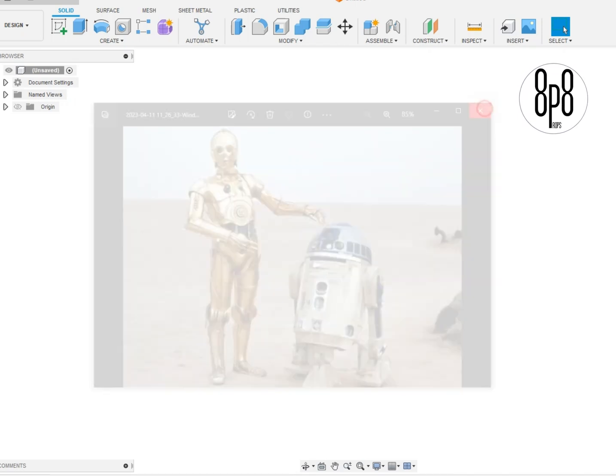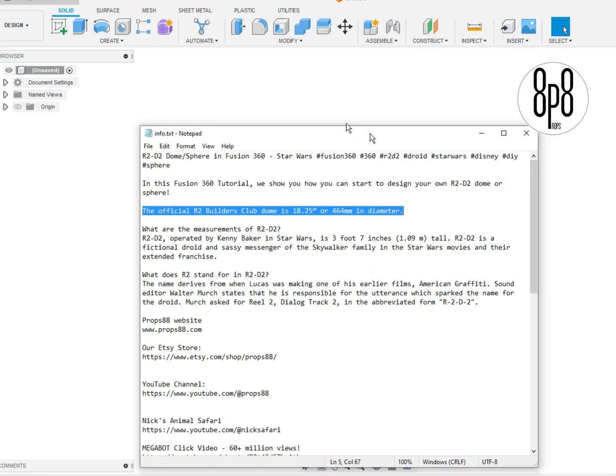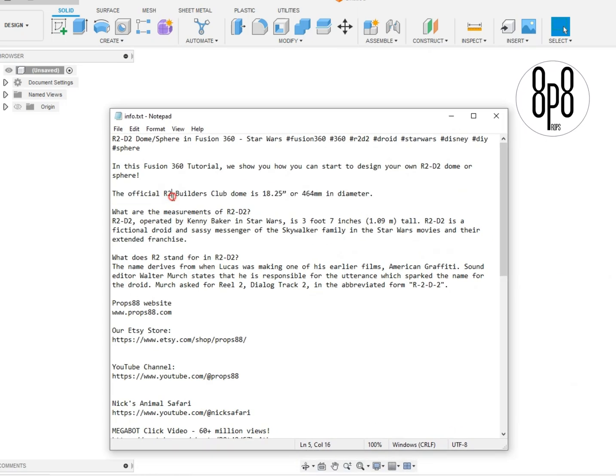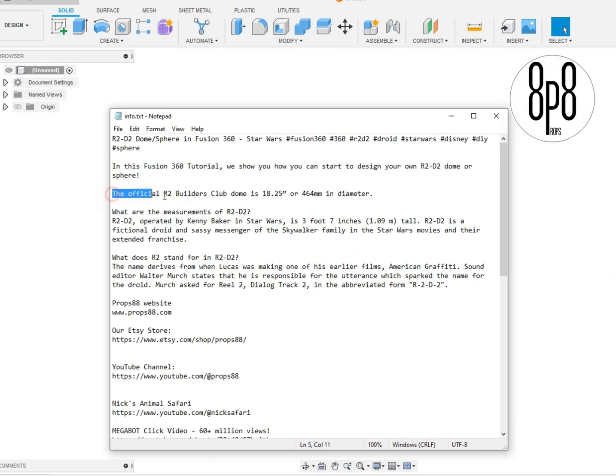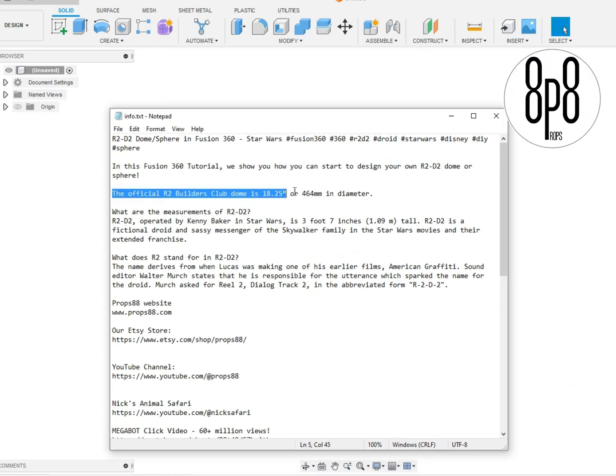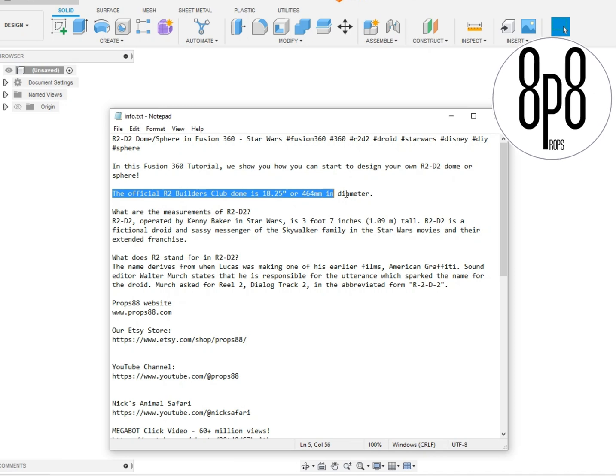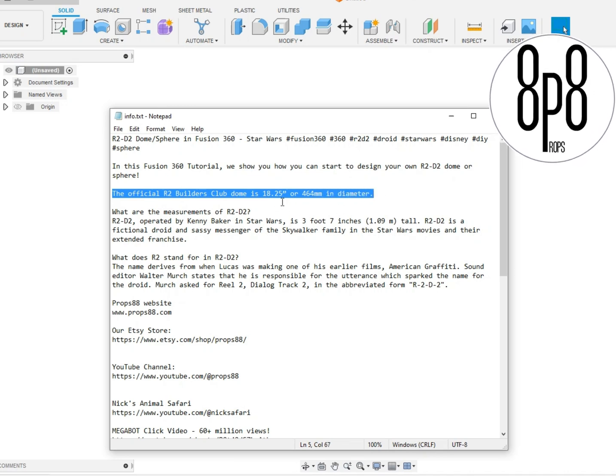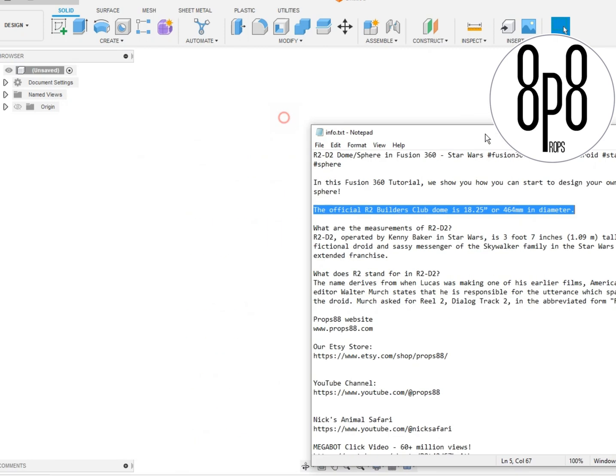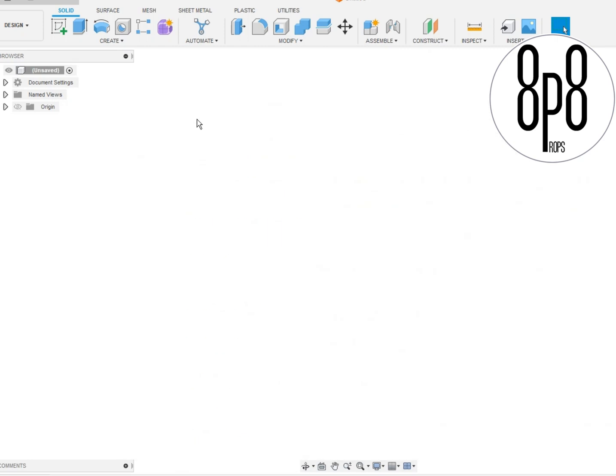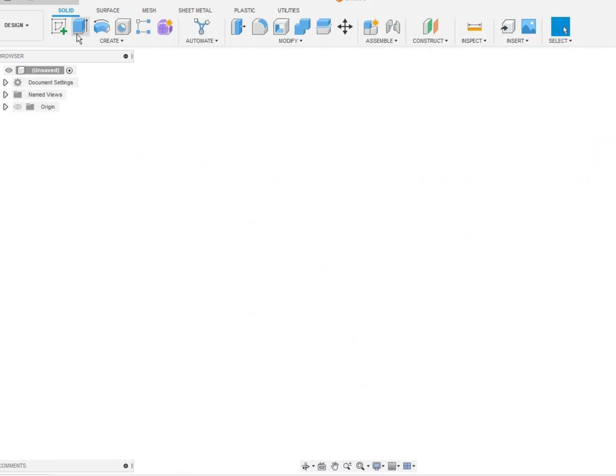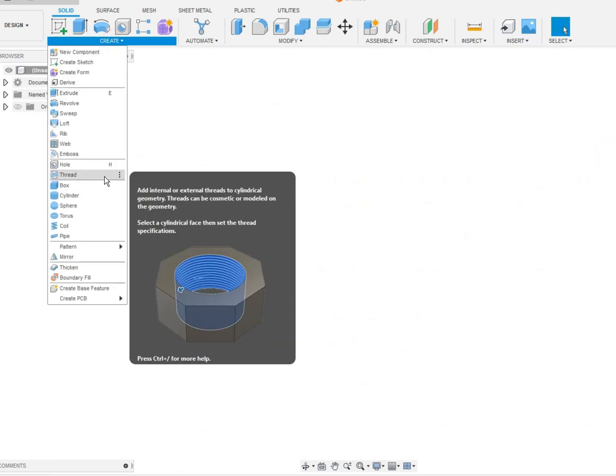First, in the R2-D2, the official R2-D2 club, the club dome is approximately 18.25 inches or 464 millimeters in diameter. So with that information, let's get started. Let's come here, Fusion 360.